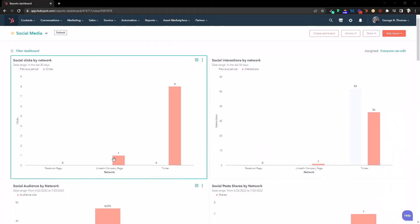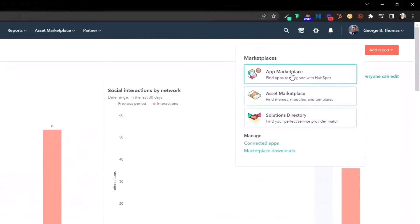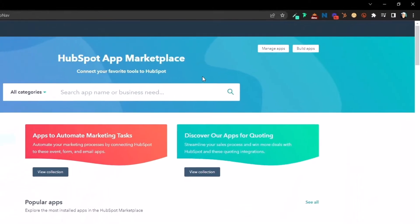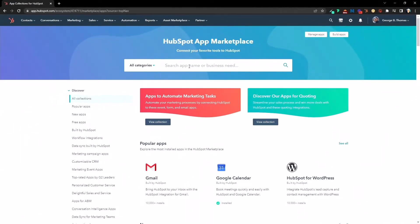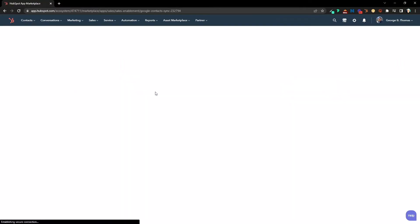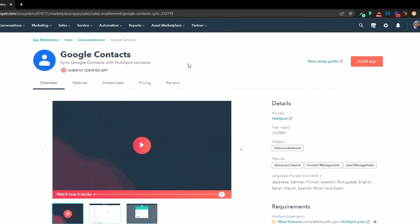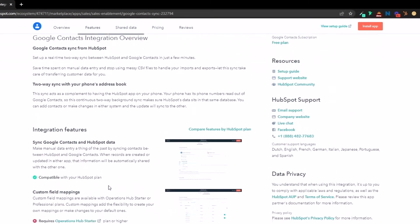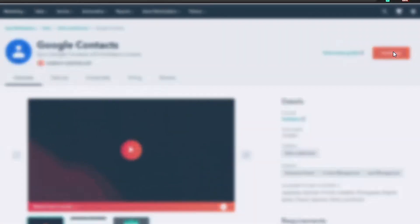So here we are in HubSpot and we're going to head up to the app marketplace and we're going to search for Google Contacts. Once we find the Google Contacts by HubSpot sync, we're simply going to click on that. You can read this information on the page. You can watch the video. We're going to just go ahead and install the app.